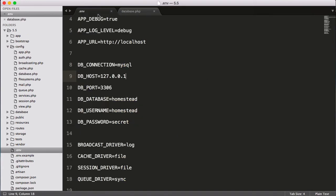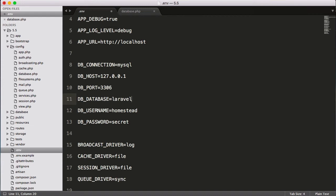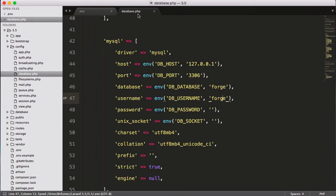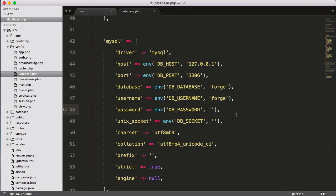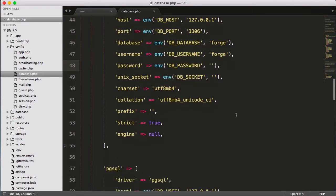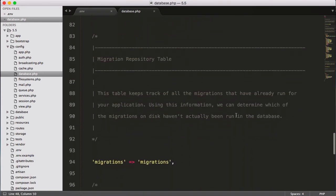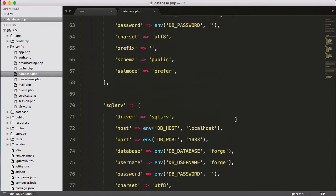But we can define here. So let's define our database name. Database name is laravel5.5, let's say 55. And here I will say root username and password is empty. You can see I have not given any password and it's having empty.